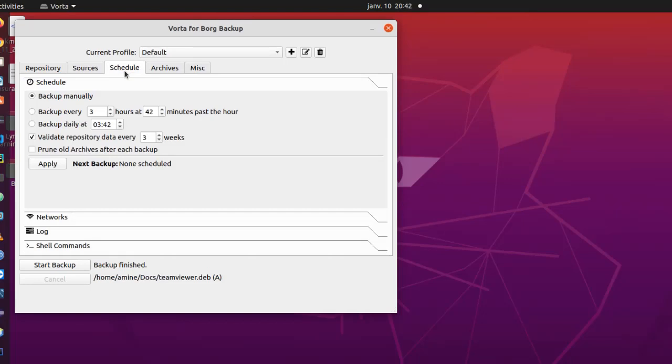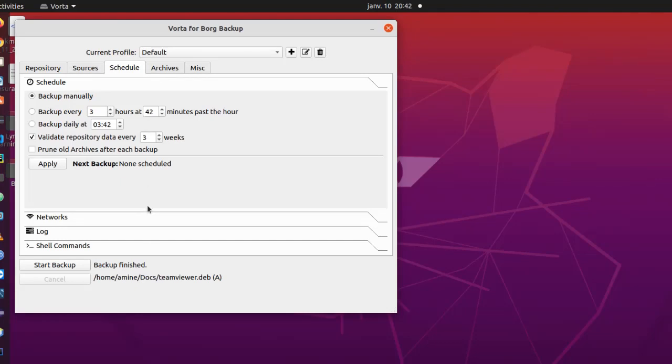So this is it. Here we have a schedule, so we can schedule it manually, or if you want the backup to run every three hours or something like that, you can here schedule your backup. It actually uses cron in Linux, cron programming in Linux.